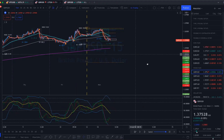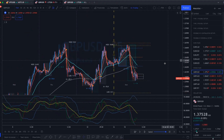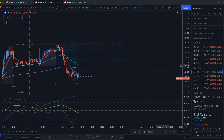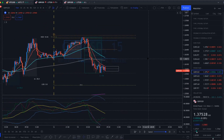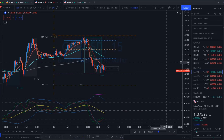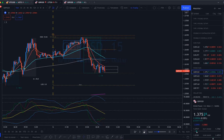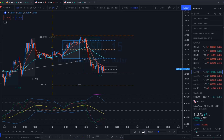Coming into Monday's New York session - what's your first initial thought when you walk in and see this? It's a reversal, right? Because it's already trading at the very bottom, at the very low. So what do we need? If it's a reversal, what do we need?